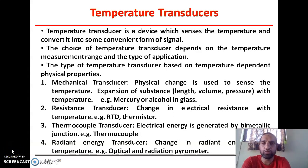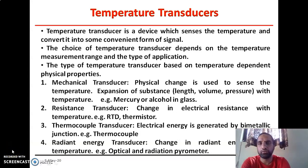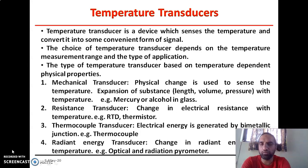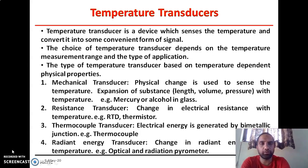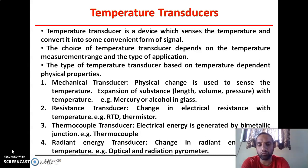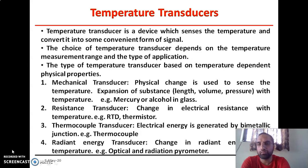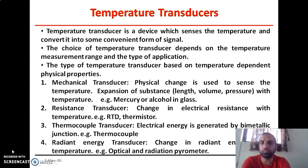Hello friends, today we are going to talk about the important type of transducer — the temperature transducer. As we know, temperature is one of the fundamental parameters expressing in terms of degree of hotness or coldness of a substance or a surrounding medium. In most of the applications, there is a need to monitor this particular parameter, so for the measurement of temperature, we have to use different types of transducers.